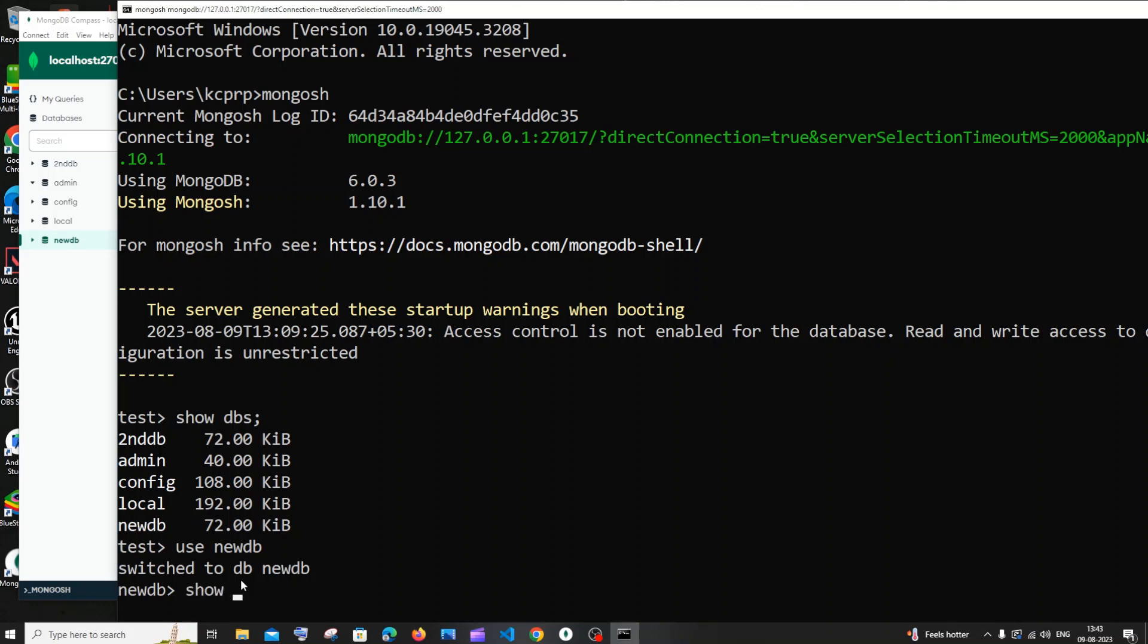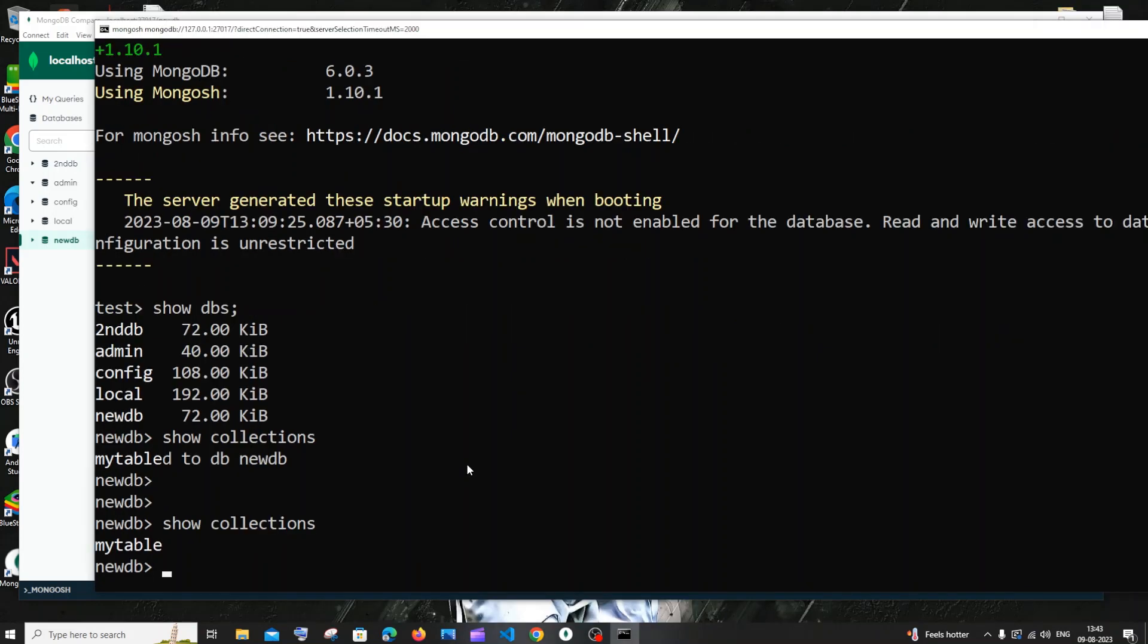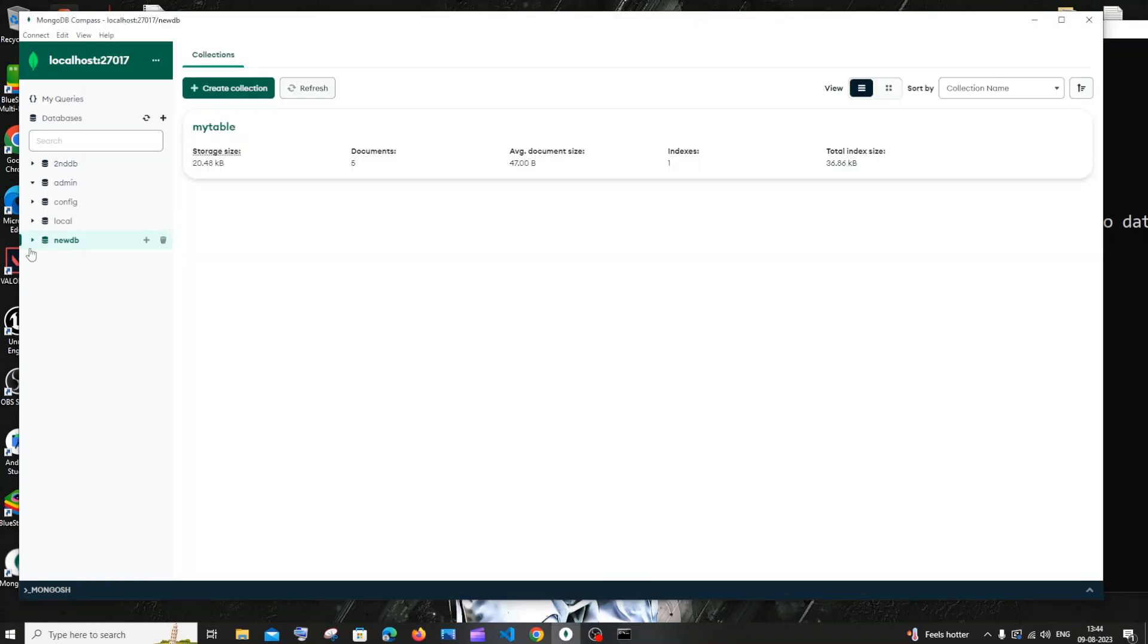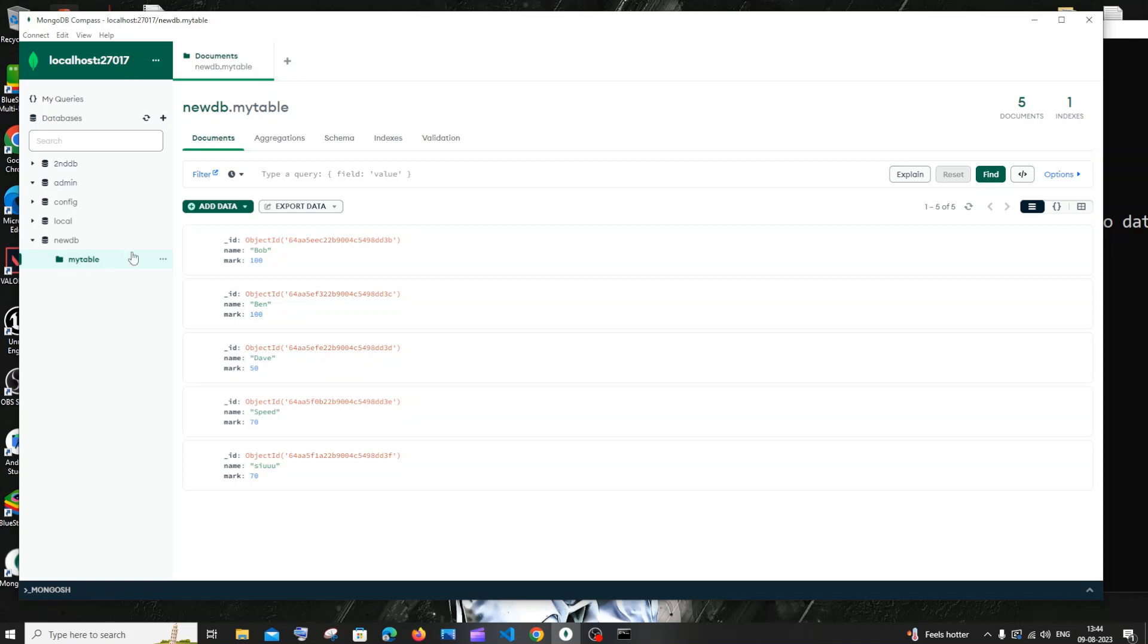In the database let me go with show collections. I'm just having only one collection inside my new db which is my table. Here you can see in MongoDB Compass I'm just having this one collection.